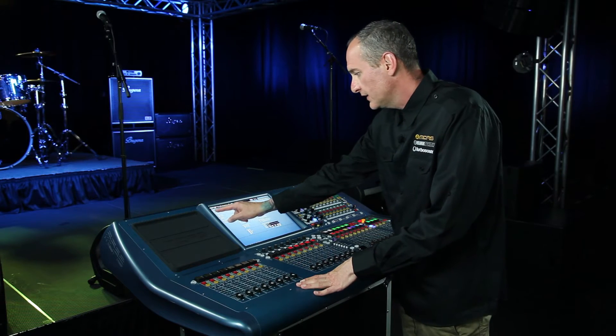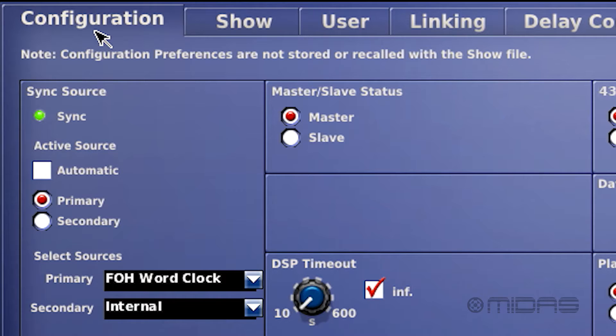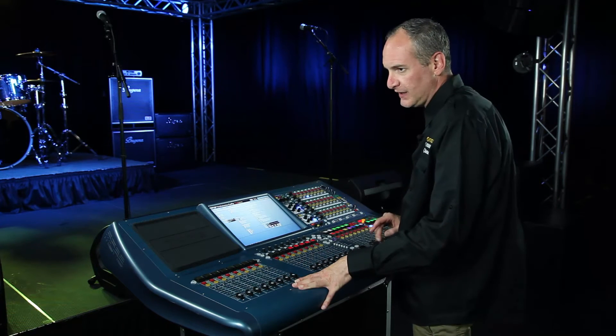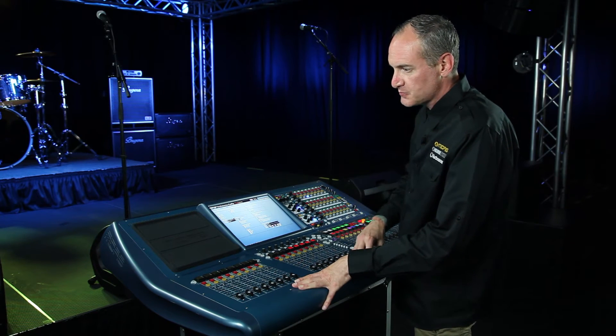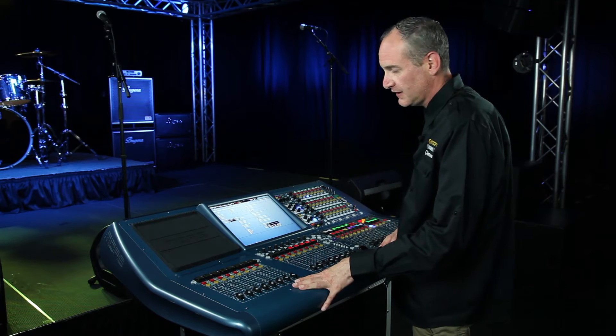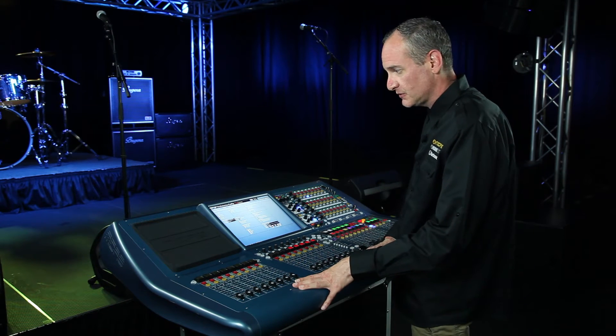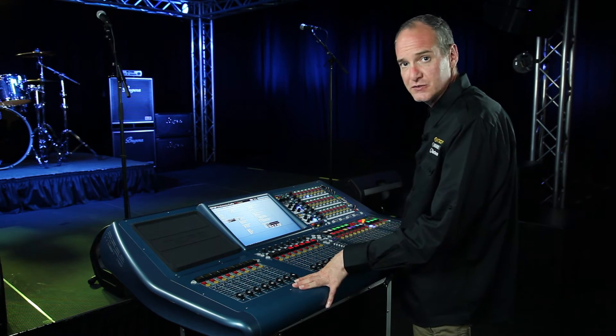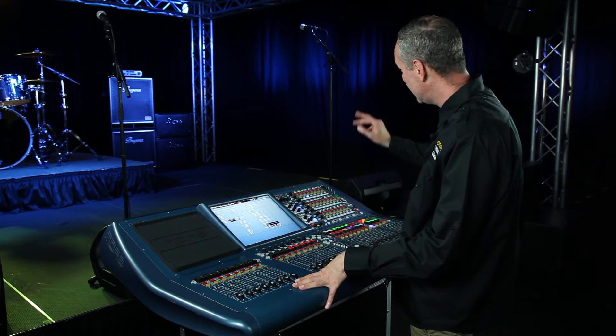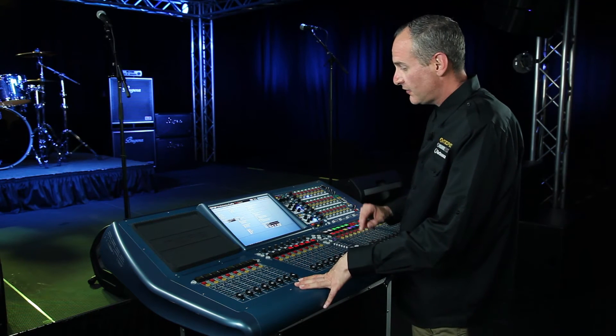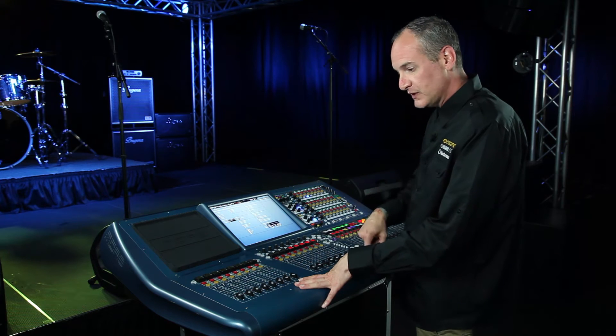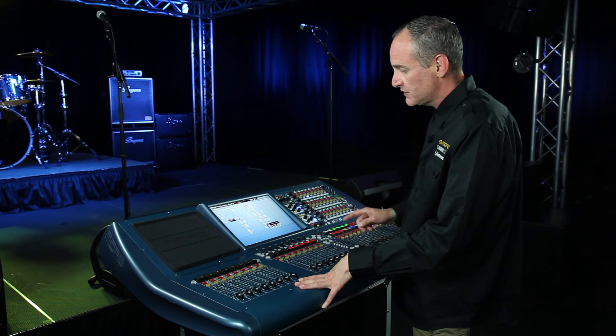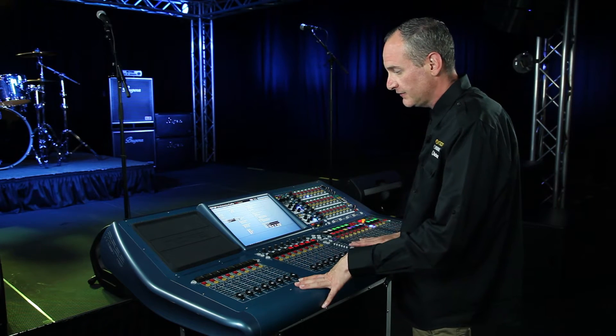On the left hand side you have sync source. What this determines is where the clock source is coming from. If I don't have any other console but the MIDAS Pro 2 and an IO box on stage, this will be the master console. If I put another console into this, say front of house and a monitor console, then I'll have to distinguish which desk is going to be my master and which desk is going to be my slave.